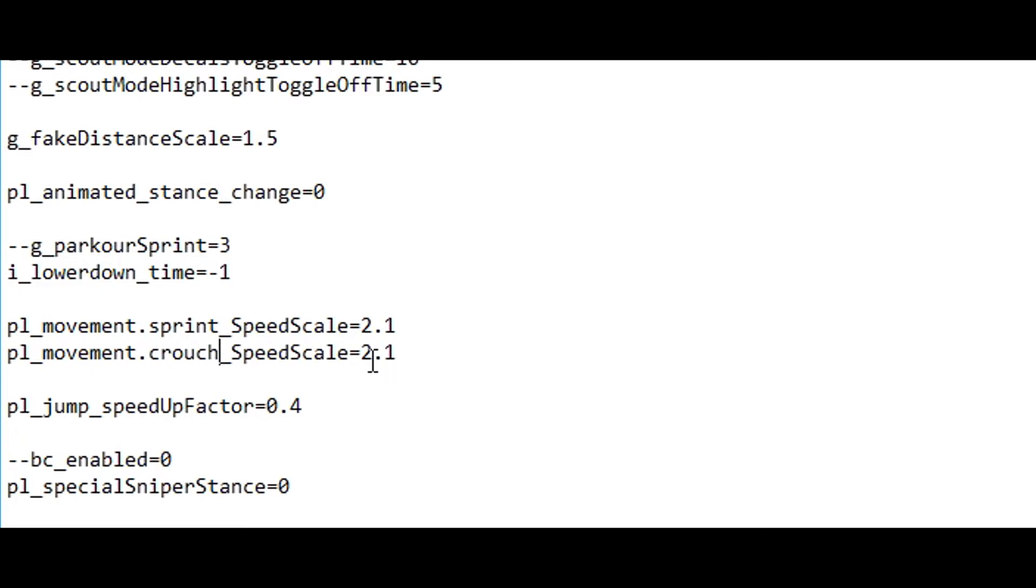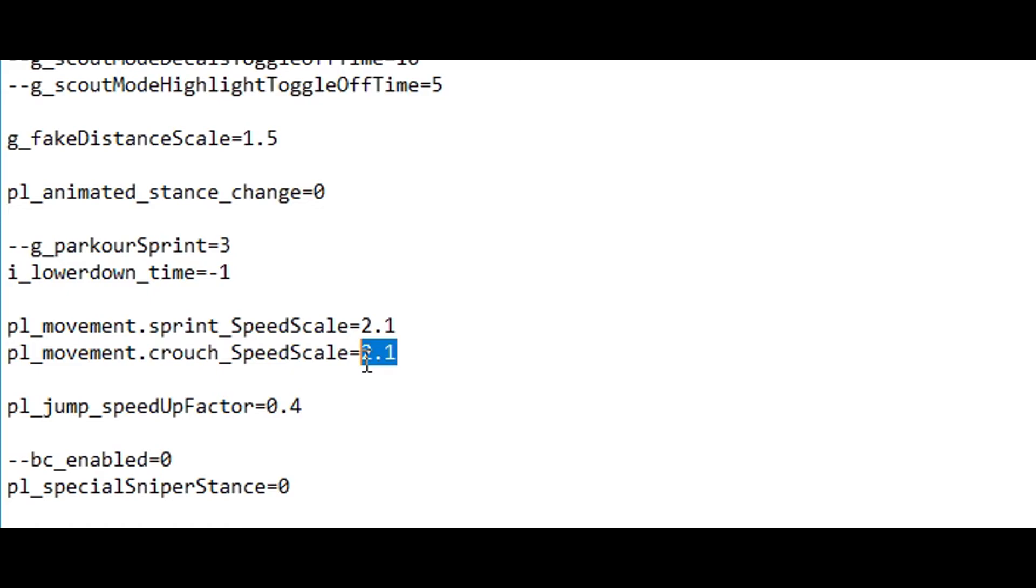Now the default value for crouching is 1.0 and for sprinting it's 1.7. So doing this will double your crouching speed.